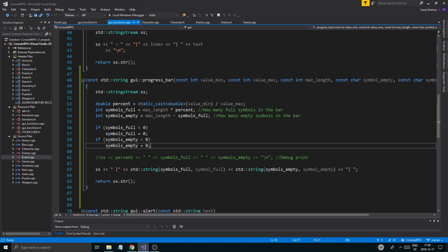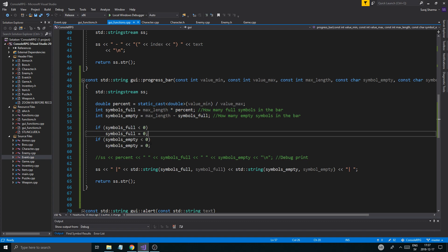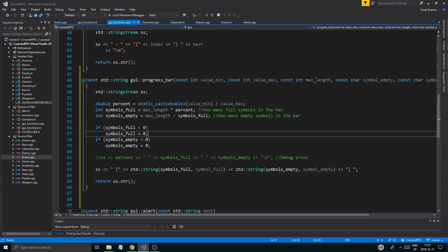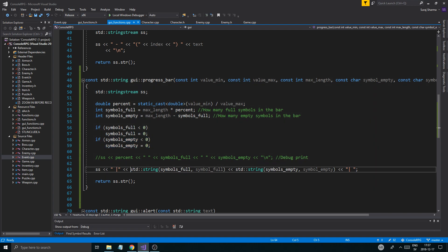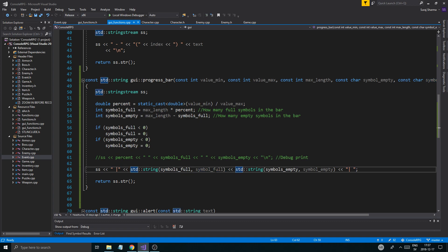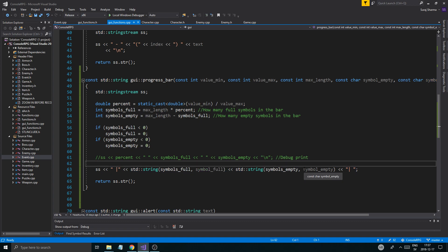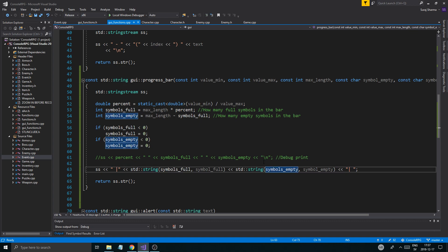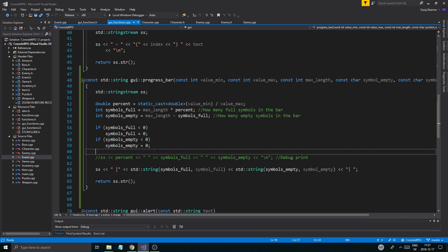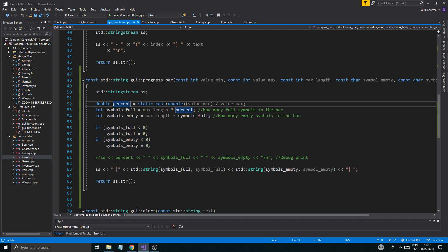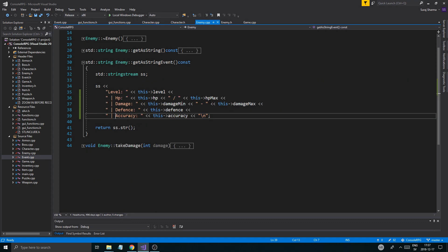We had a little problem with GUI functions. So I added a little thing here where it checks if the symbols that are full are less than 0 or the symbols that are empty are less than 0. Otherwise, you'll get a string crash here. There will be some kind of problem because symbols_full or symbols_empty will be less than 0. And you cannot create a string with less than 0 symbols, obviously, because it's just an array with characters. And an array cannot be less than 0, right?